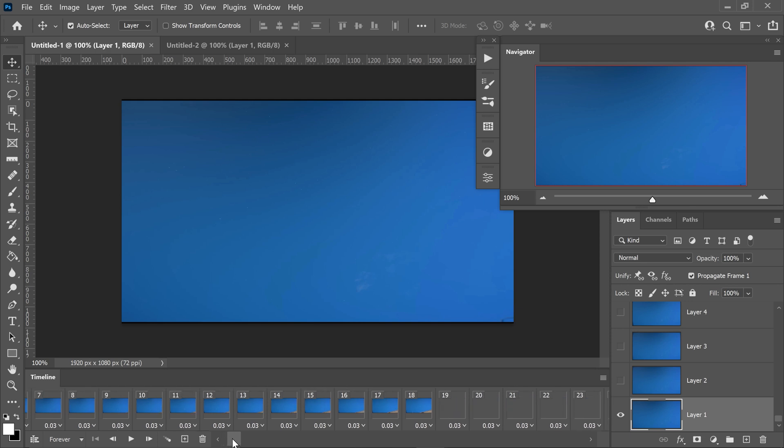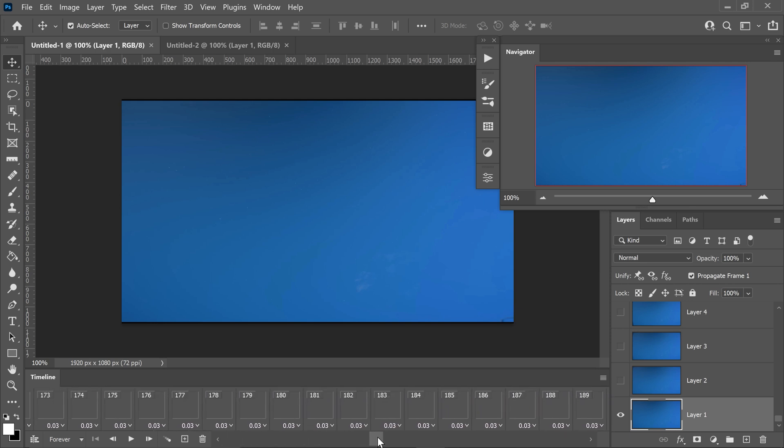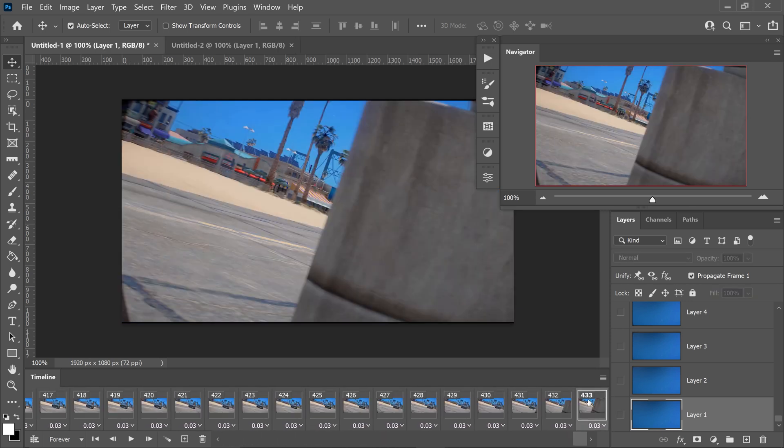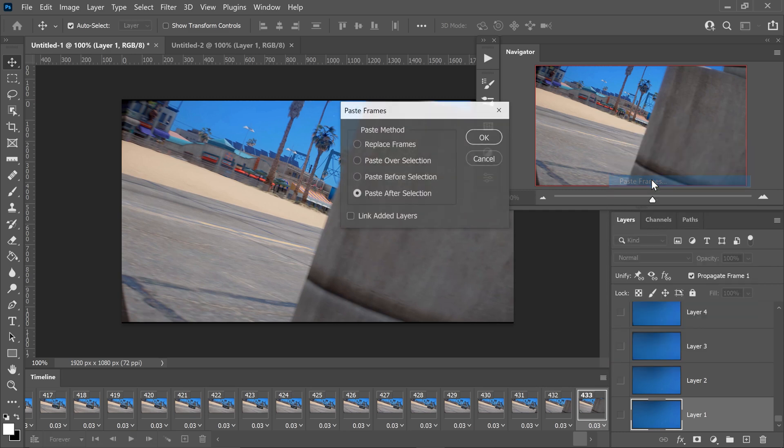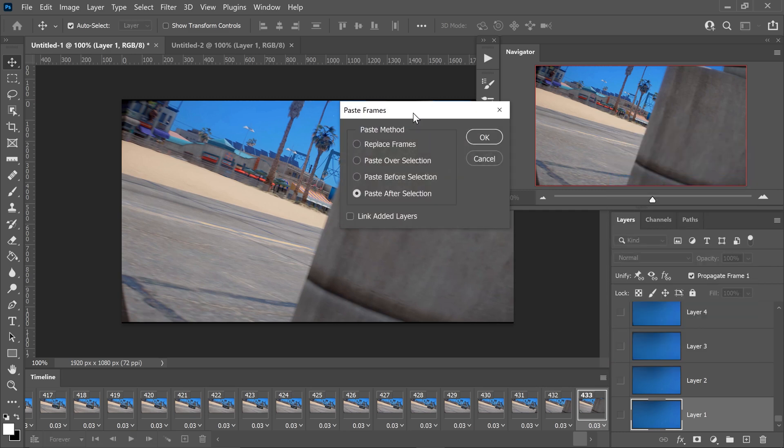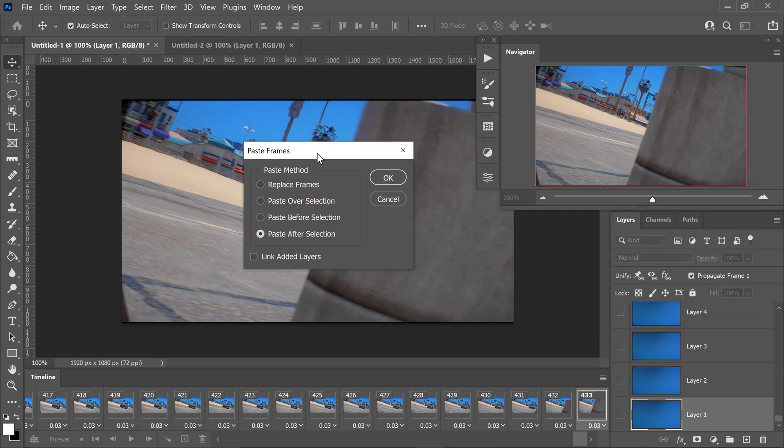You want to scroll all the way to the end, go on to the very last one, go back onto here, and then go to paste frames. And you want to make sure you set it to paste after selection. Go ahead and press OK.